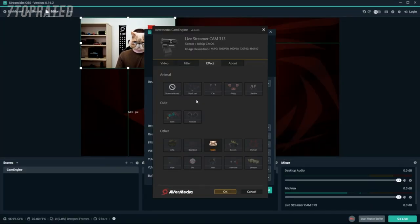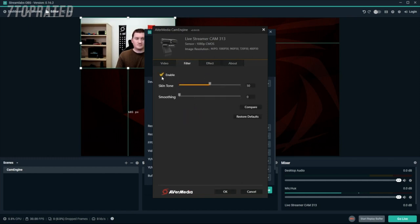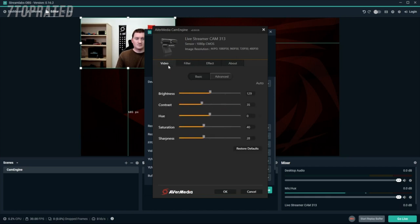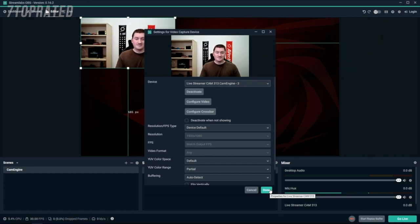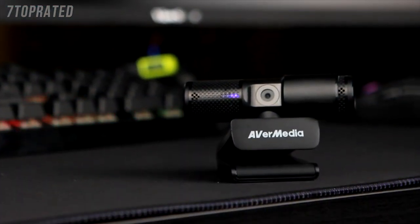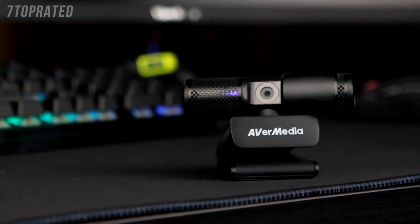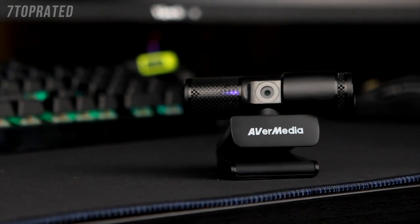There is also a Filter tab where you can enable features like skin smoothing and adjust your overall skin tone. Finally, on the Video tab, you can adjust your camera settings such as brightness, contrast, hue and so on. With the AVerMedia CamEngine, you can create better content with the flexibility and familiarity of your favorite streaming software.